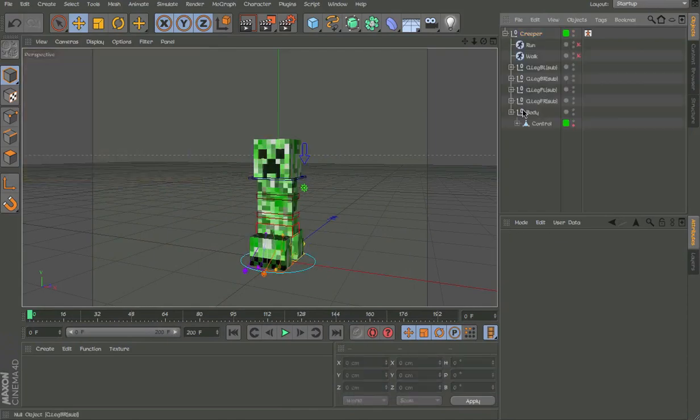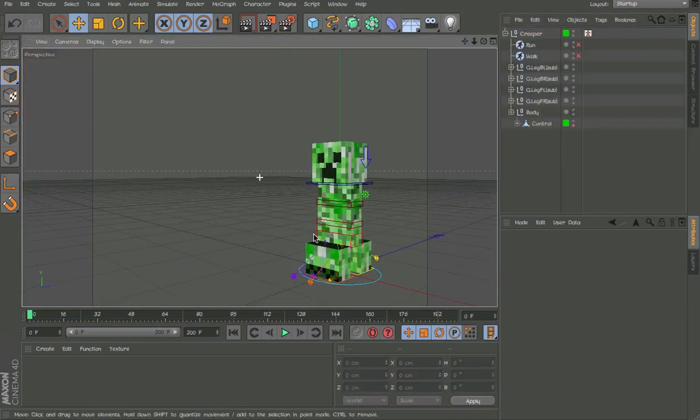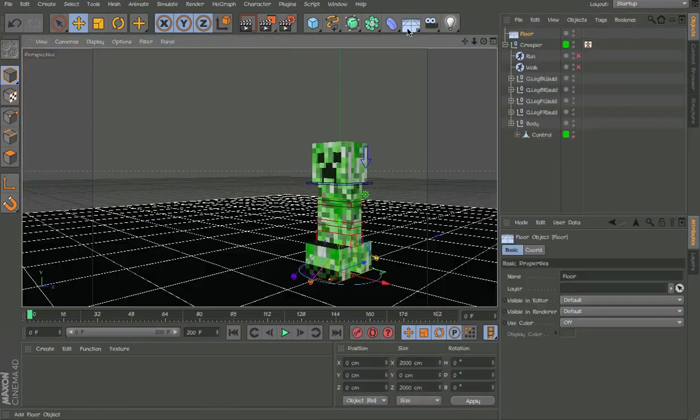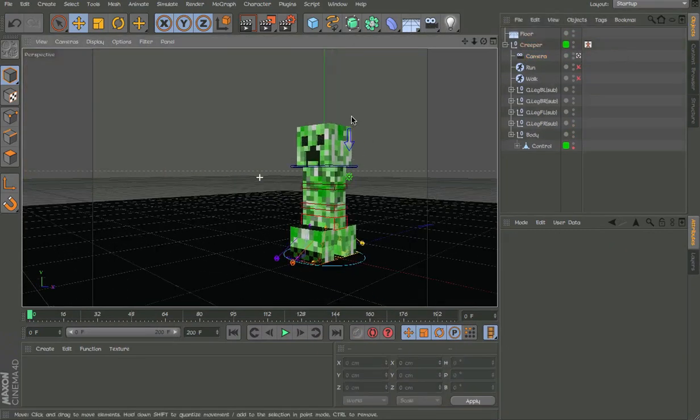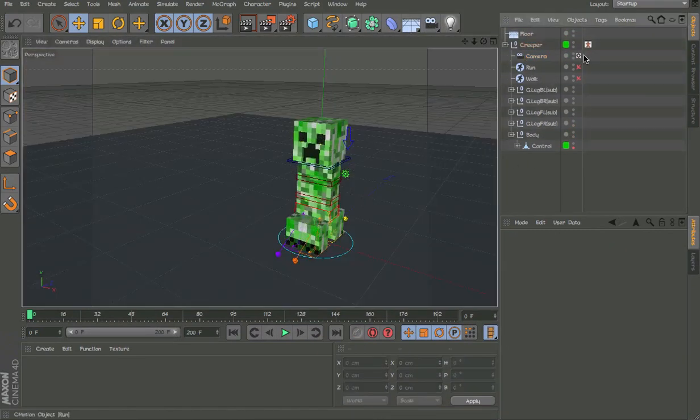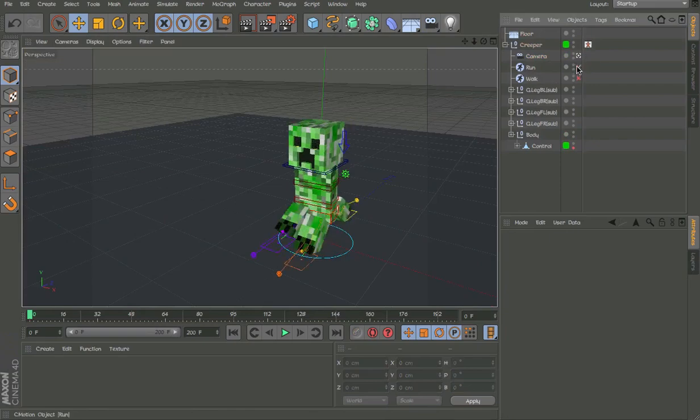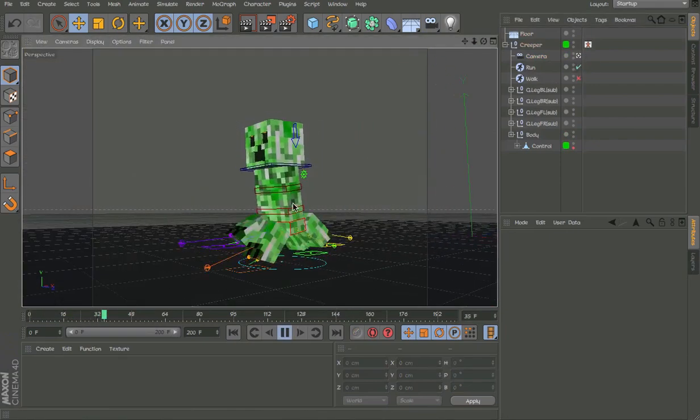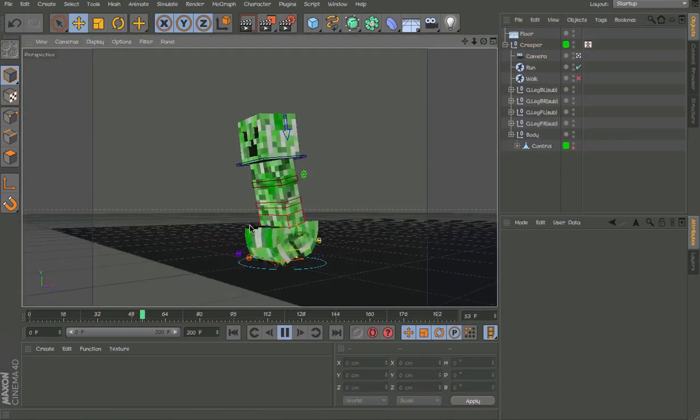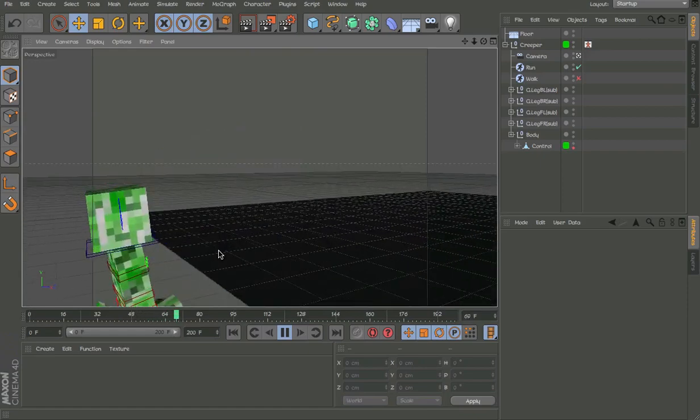And now we have the C-Motion features. I'm just gonna make a floor and a camera. Let's go to the run. So he runs like that. Looks pretty cool.